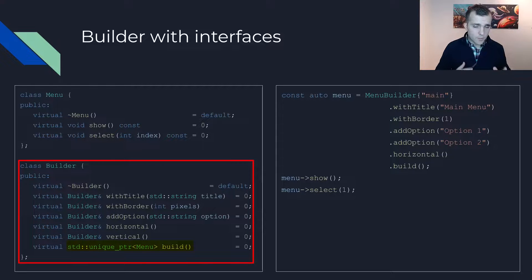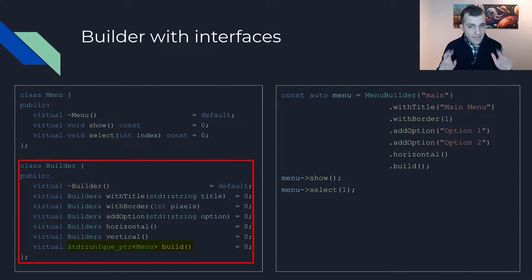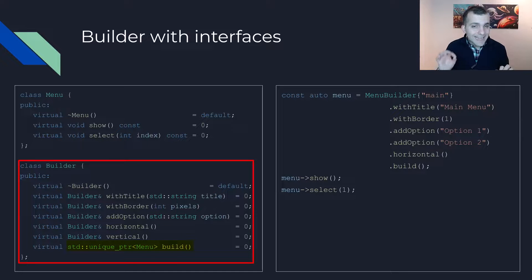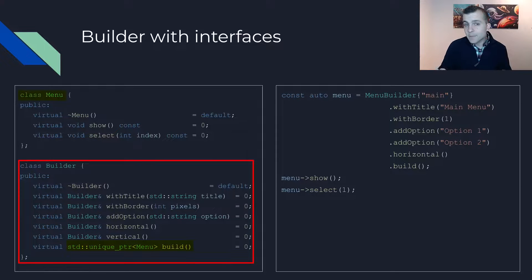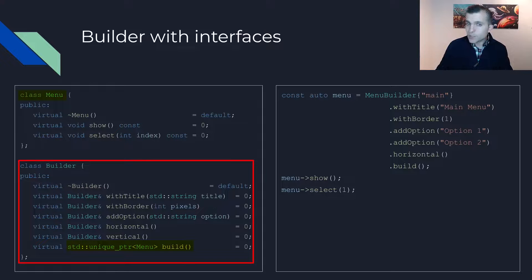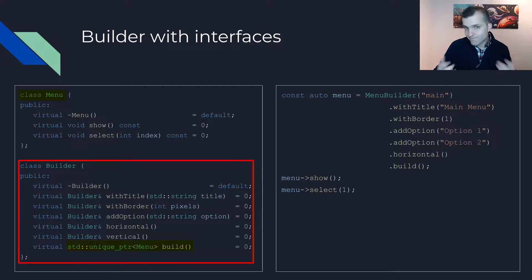Similar to before, we also have a build function that returns an instance that implements the interface of your business logic, the menu.